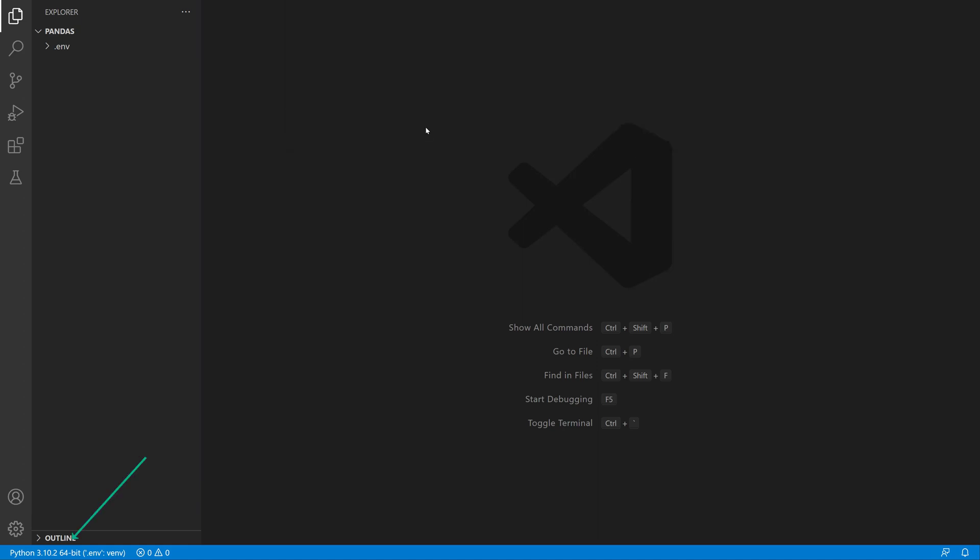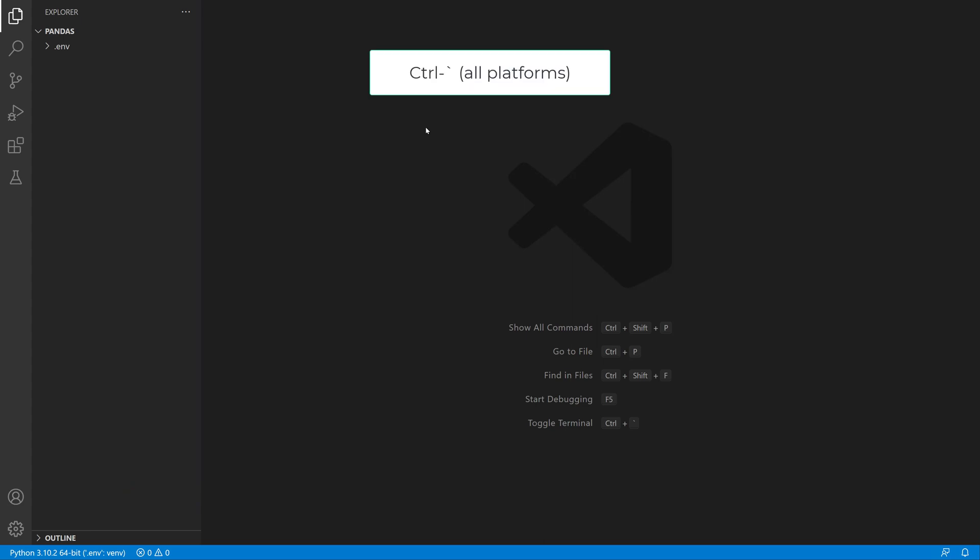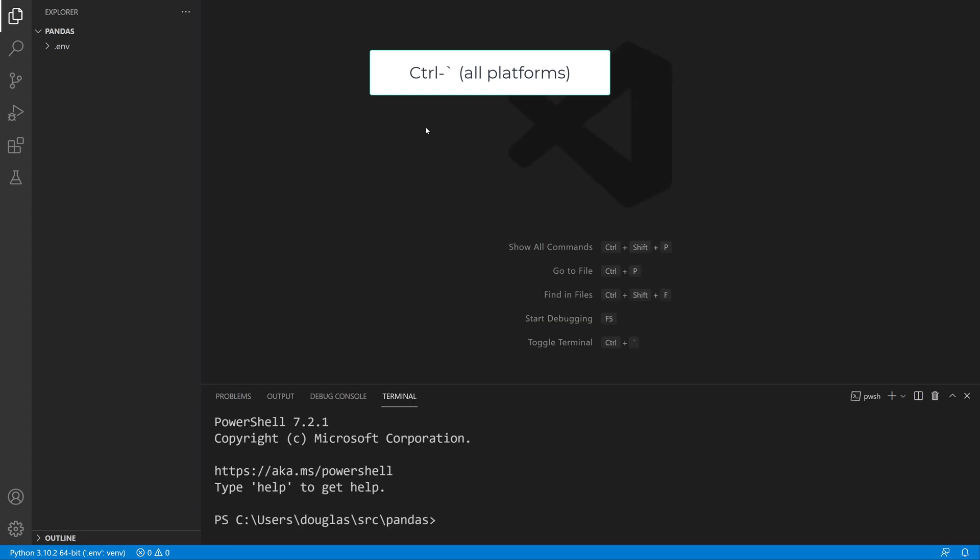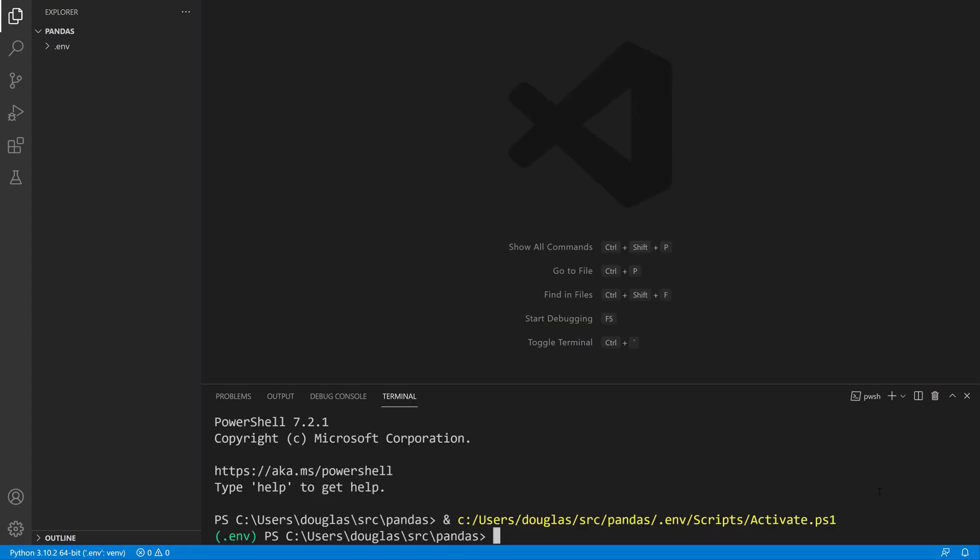Now if you look down in the lower left hand corner, you'll see that I'm now associated with that particular Python virtual environment. If I press Ctrl backtick again to open up a new terminal, you'll notice that it selects the correct activation script for me.